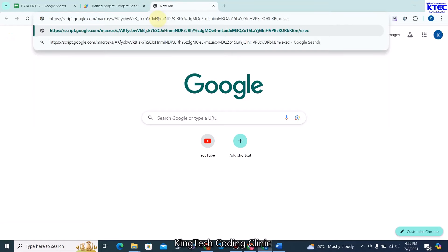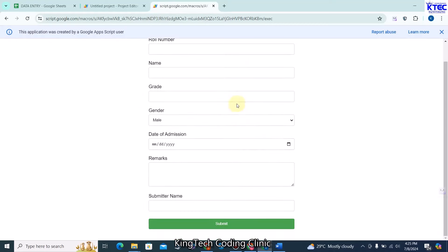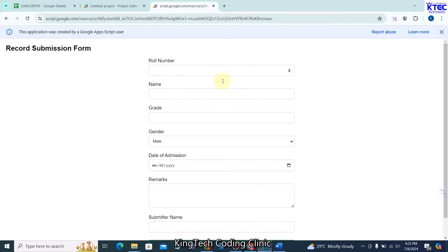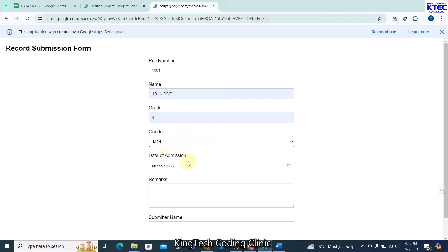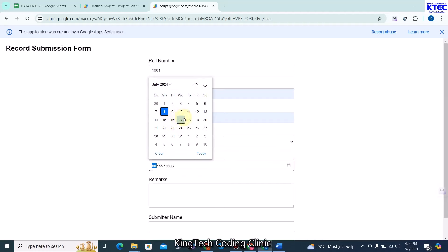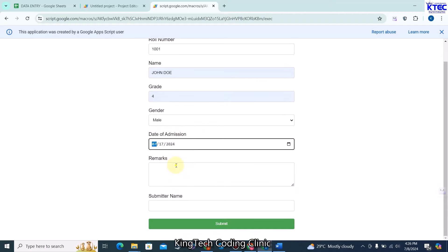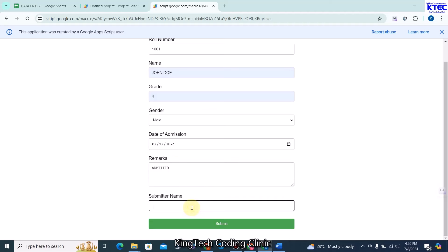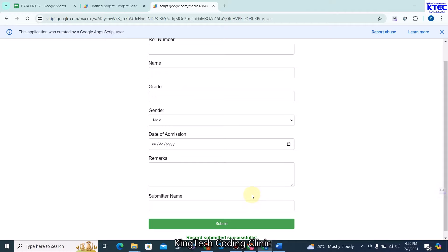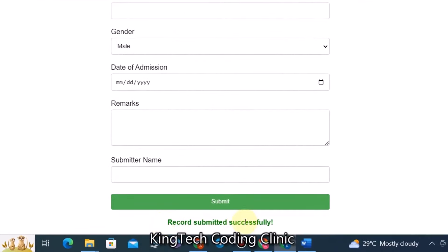Open a new tab, paste the URL, and hit enter. This is our form — very nice and beautiful, just like the previous one. Let's add a record: roll number 1001, name John, grade 4, gender male, date of admission, remarks: admitted, and the submitter's name. Click Submit — and we get the success message: 'Record submitted successfully'.